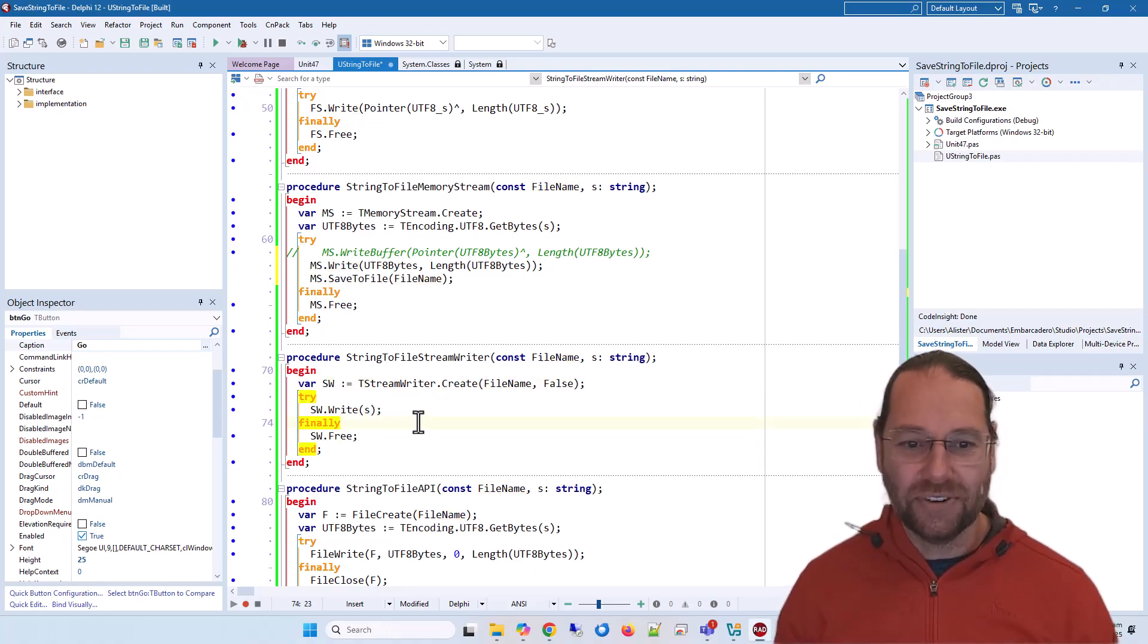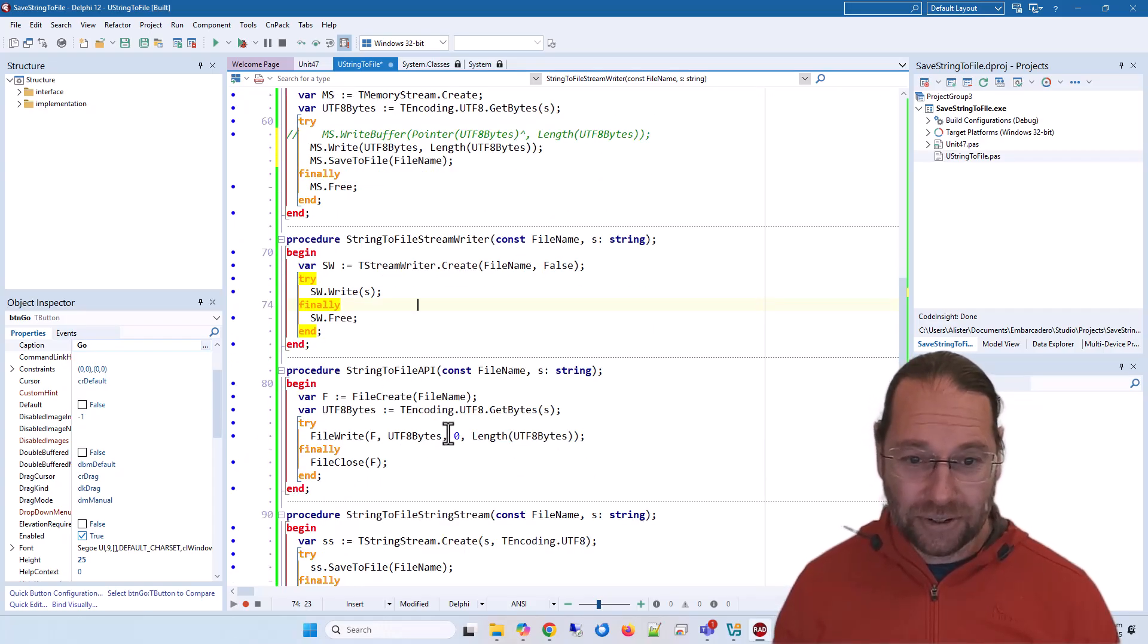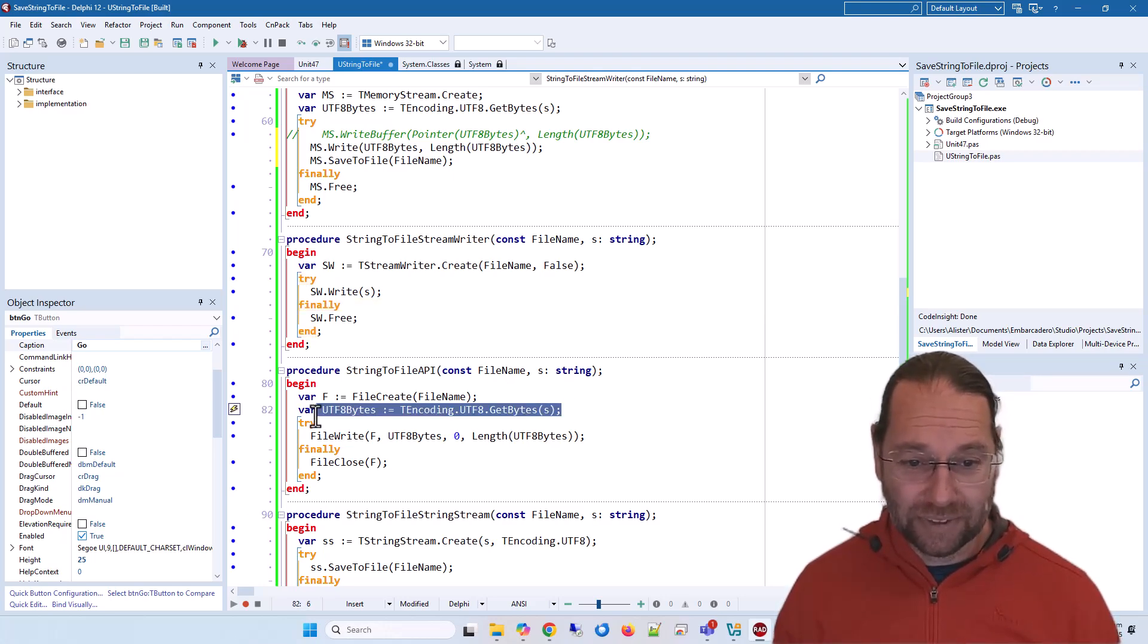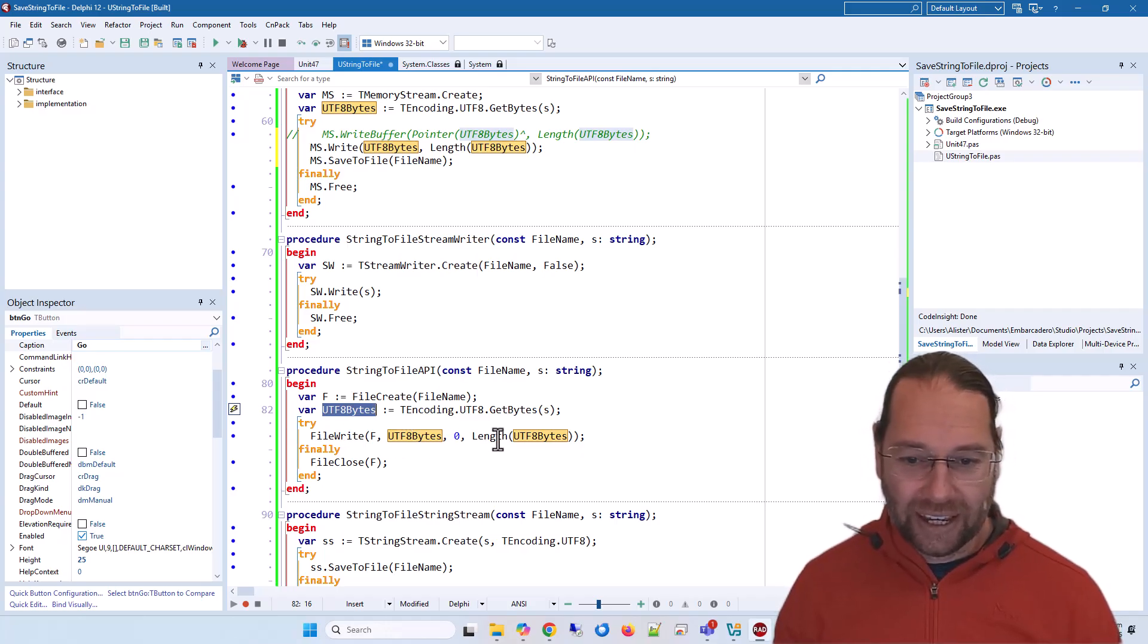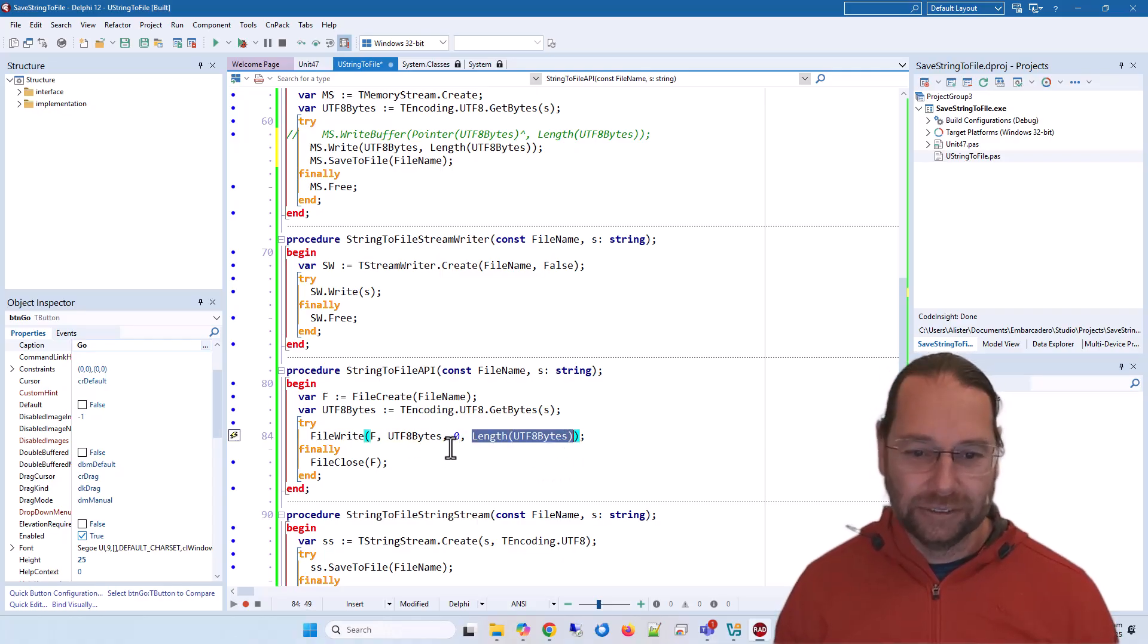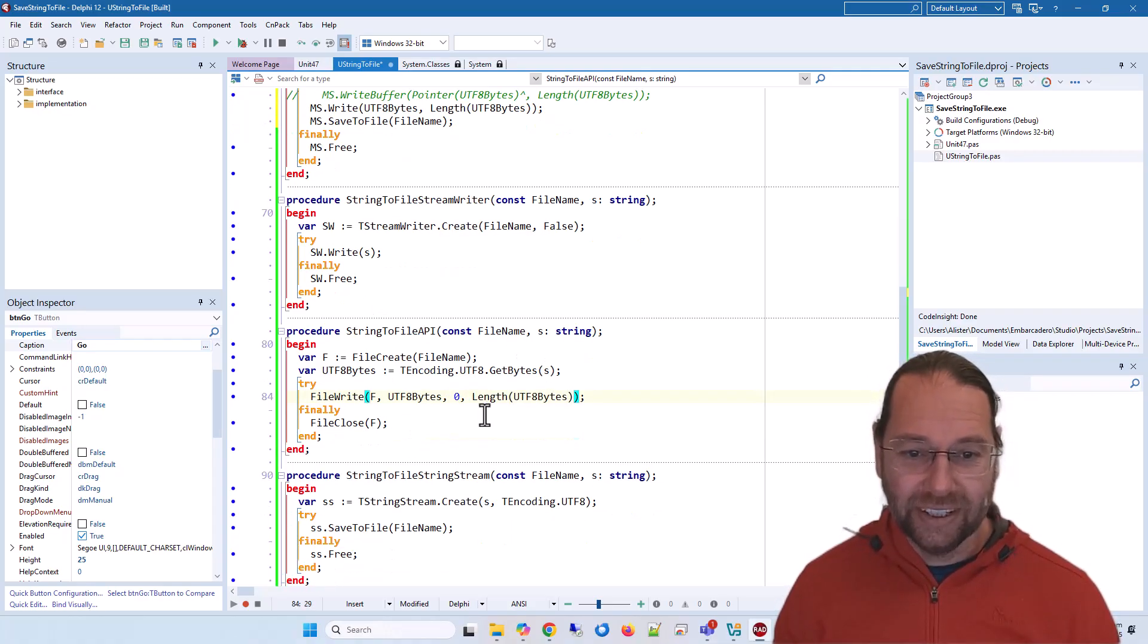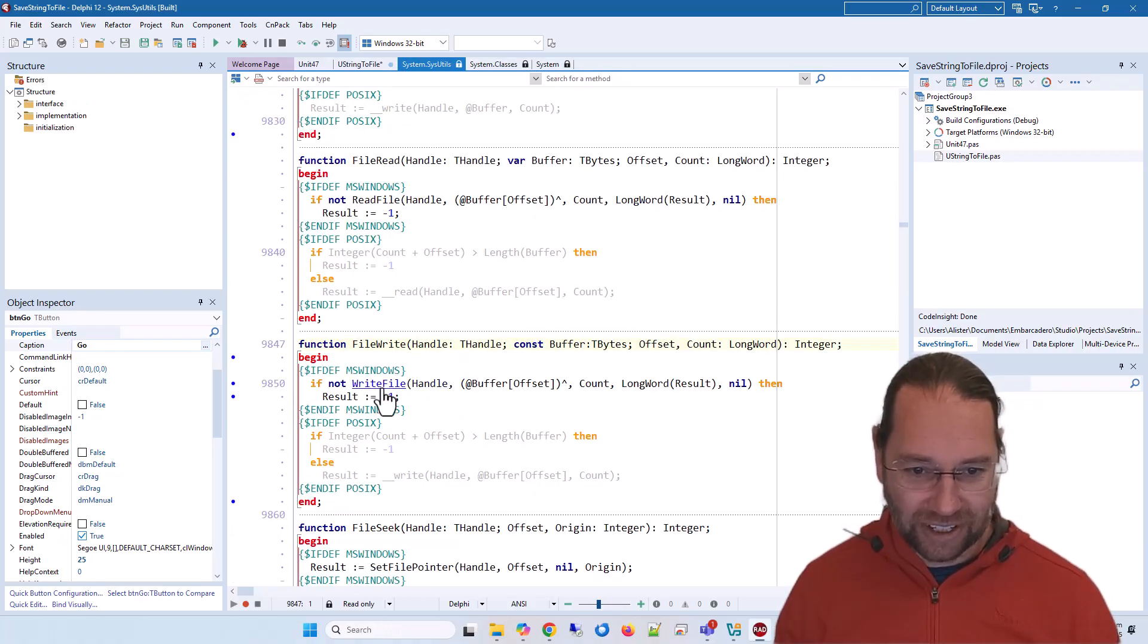We can use the Win32 API. Again, getting a copy of our string as UTF-8. This time we're writing from position zero the whole length of the string array. That's effectively FileWrite—if we control-click on that and then control-click on WriteFile, we're effectively using Win32 API slightly abstracted.